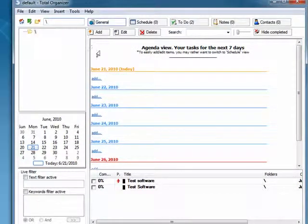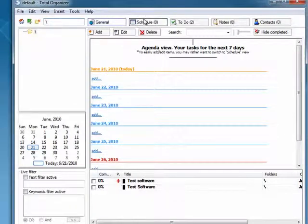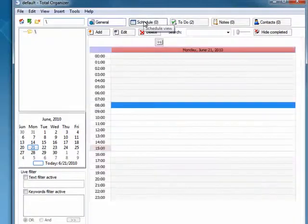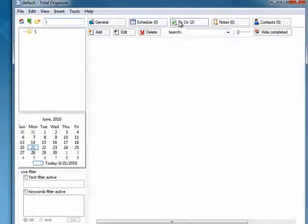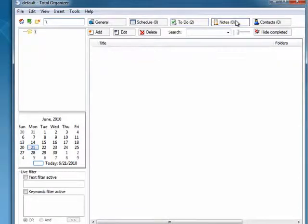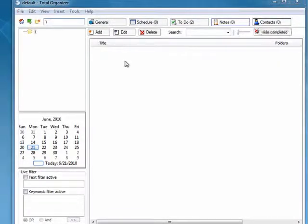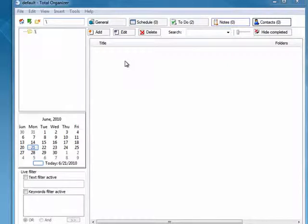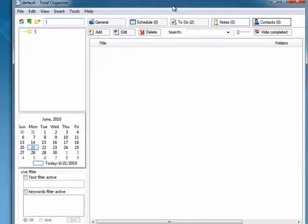You can insert items. You can insert tasks. You can insert to-do items. You can also insert notes. You can import your contacts and export them in CSV format. You can also have multiple databases.